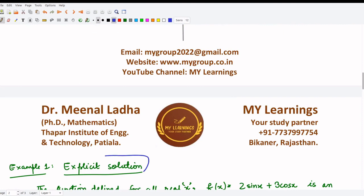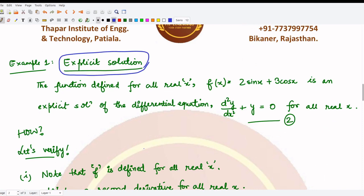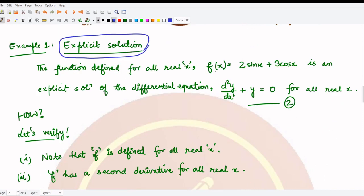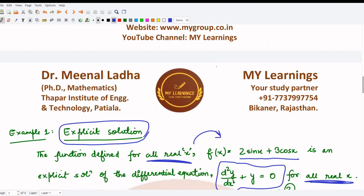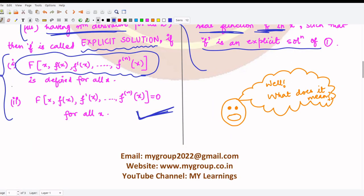For the explicit solution example, we consider the real function f(x) = 2 sin x + 3 cos x. We say this is a solution of the differential equation d²y/dx² + y = 0, defined for all real x. This function is also defined for all real x, it is a real function, and its second derivative can be found easily, so all three assumptions are satisfied.